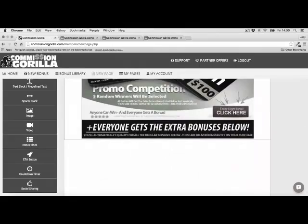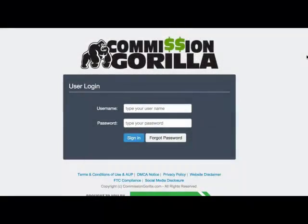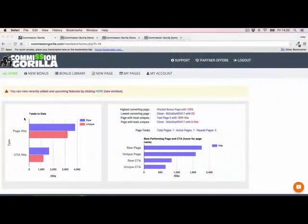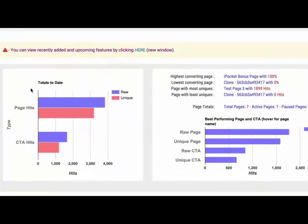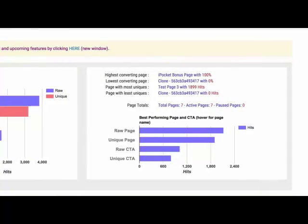That's why we've created the Commission Gorilla affiliate promotion system — a powerful yet simple web-based software that makes it easy to replicate our successful affiliate formula and create promotion pages with just a few clicks. It works with any affiliate network or platform with no experience or tech skills required. When you log into Commission Gorilla, the first thing you see is statistics for your current pages — highest converting and lowest converting.